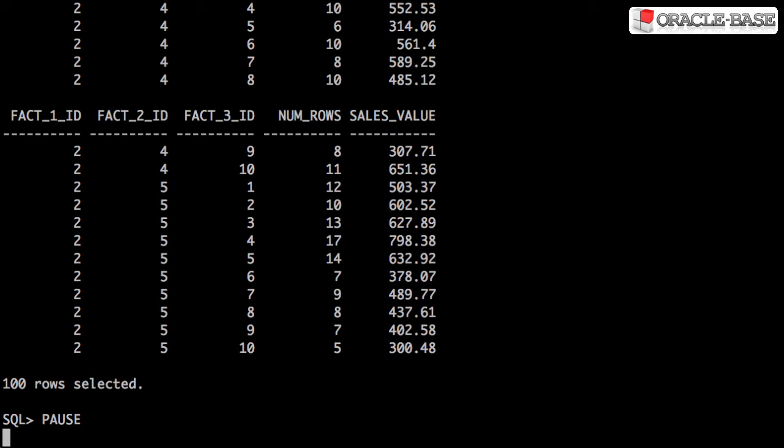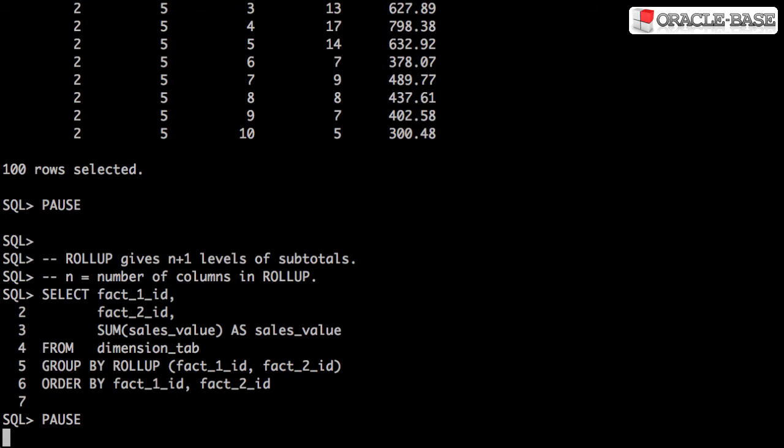Let's see what happens when we add Rollup to the Group By. Rollup gives us n plus 1 levels of subtotals, where n is the number of columns in the Rollup. Here we have two columns in the Rollup, so we'd expect three levels of subtotals.